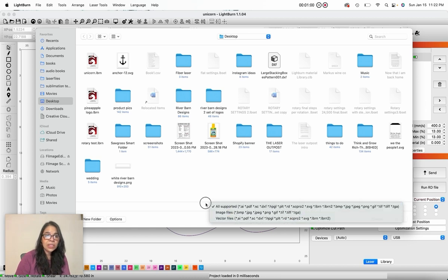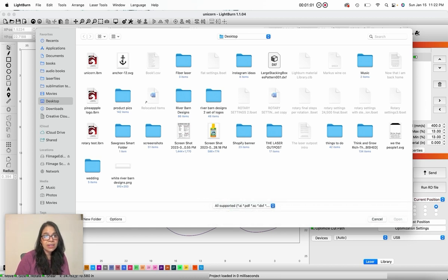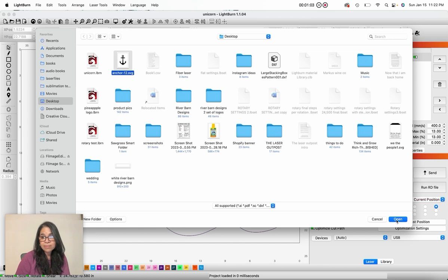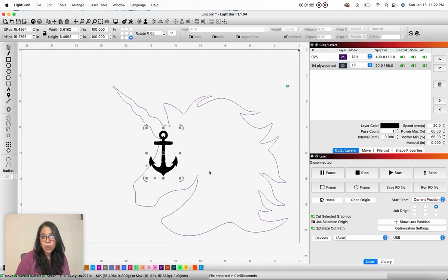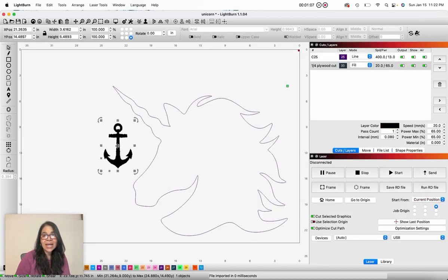So here I have an SVG file. I am going to click open and I have successfully imported my file.